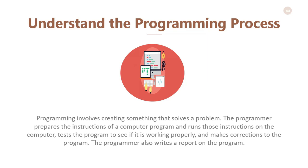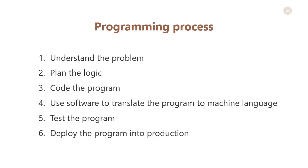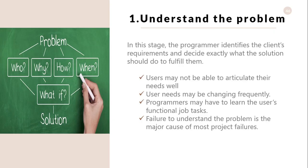The programmer also writes a report on the program. In the programming process, there are six phases: understand the problem, plan the logic, code the program, use software to translate the program to machine language, test the program, and deploy the program into production.